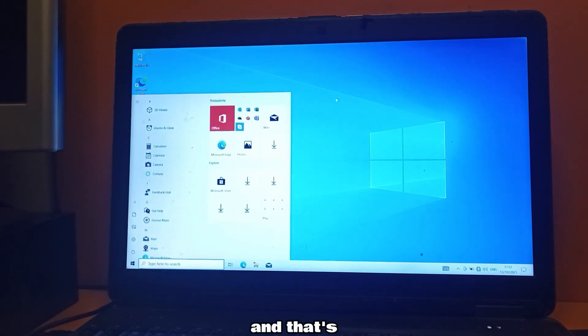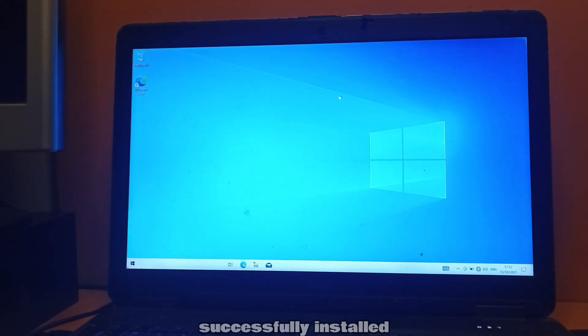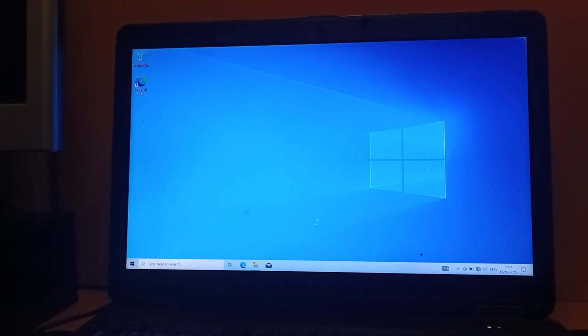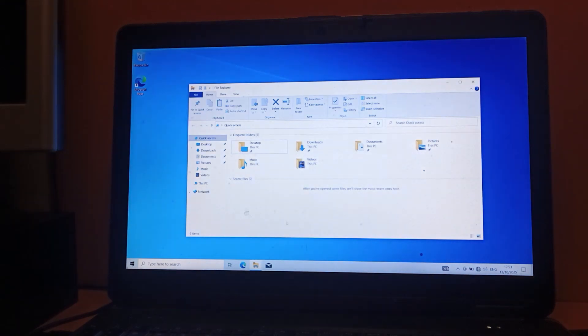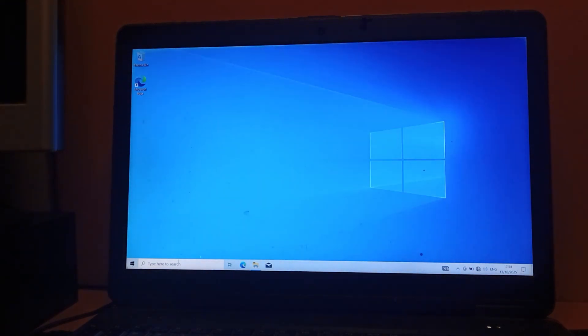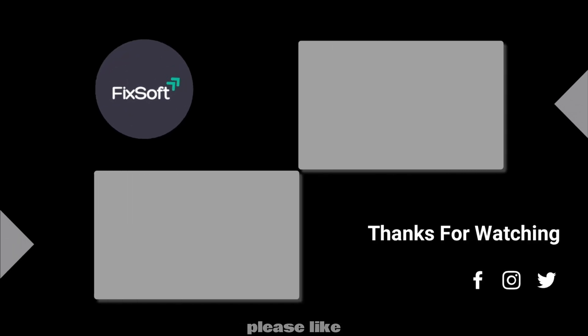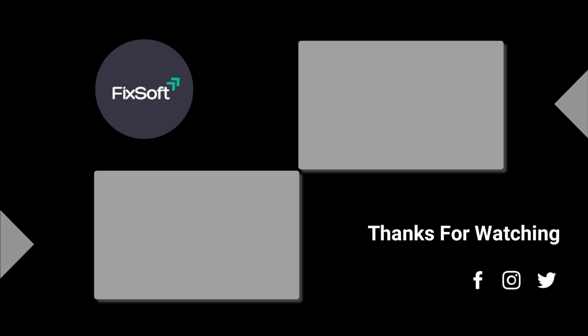And that's it, you've successfully installed Windows 10 on an external hard disk. If you found this video helpful, please like it, subscribe to our channel and share your feedback in the comments section.